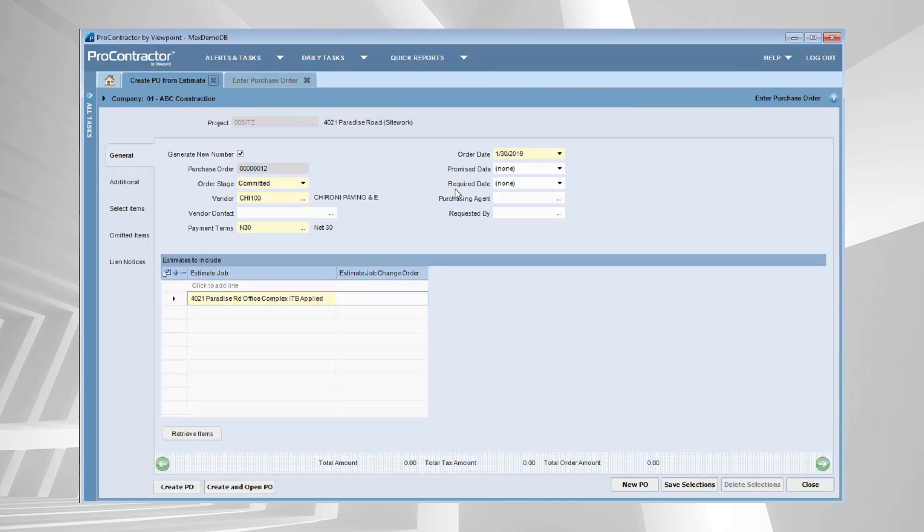To do that, I'm going to create a purchase order from the estimate and a couple of things that I have to do. Select my project, select my vendor, and then tell the system which estimate do I want to use to pull the materials and quantities and unit pricing. You can see that's what I did here.